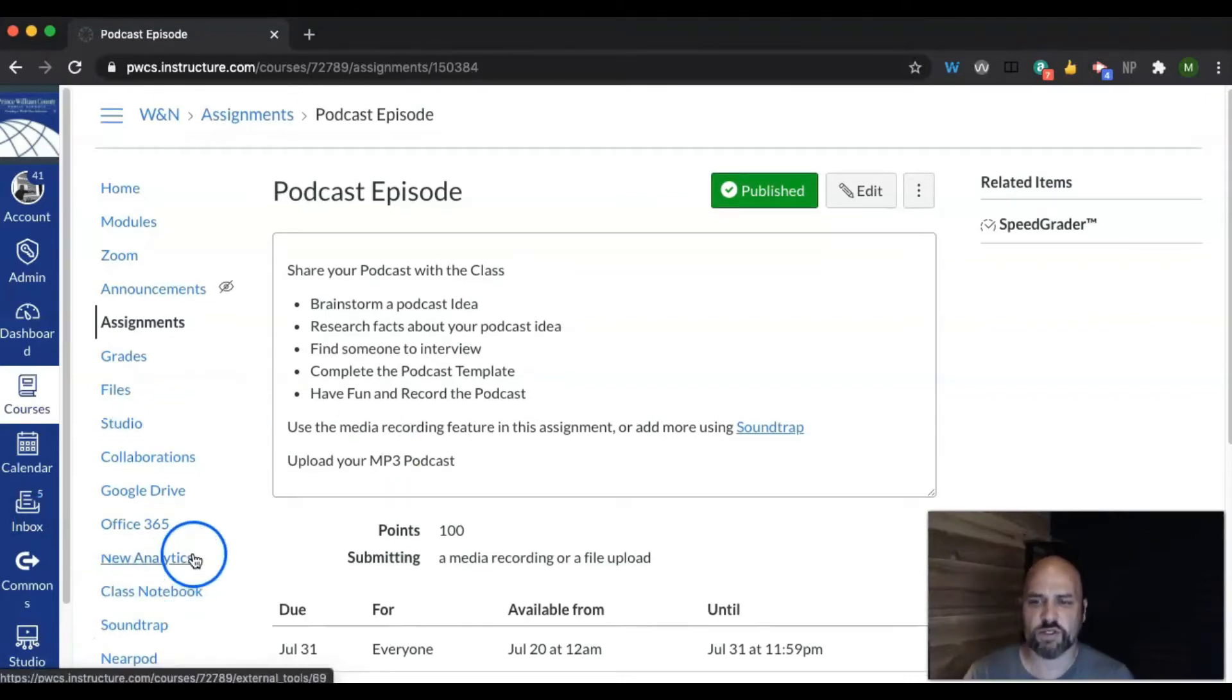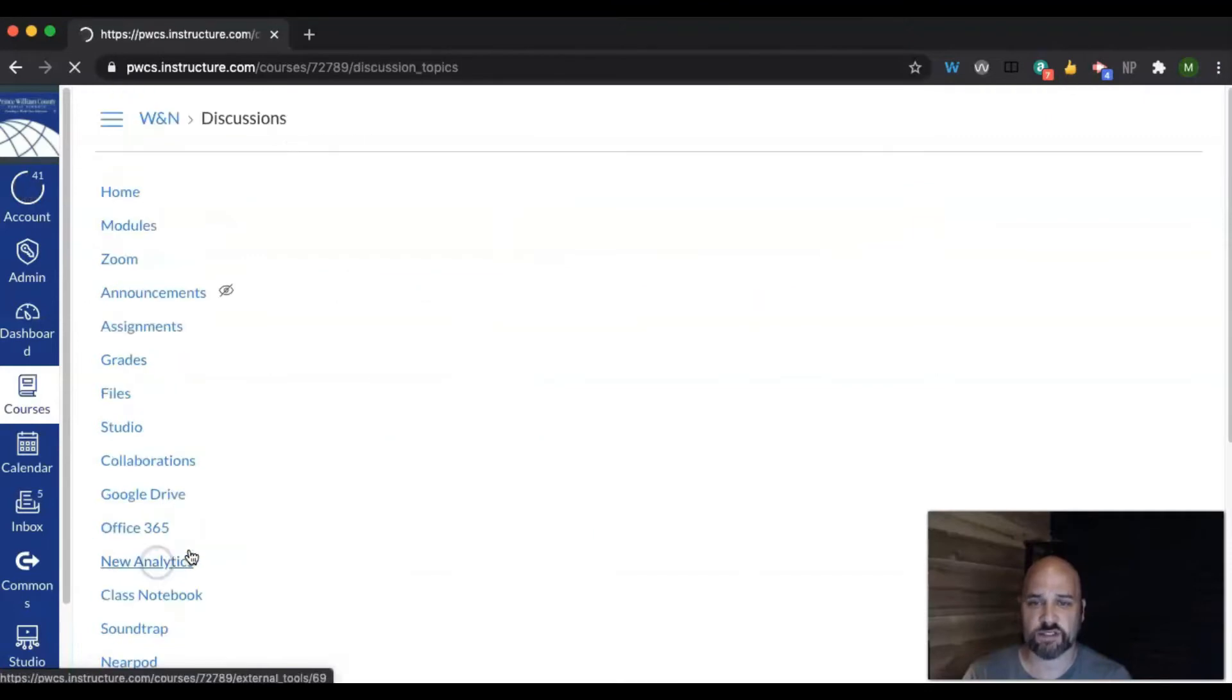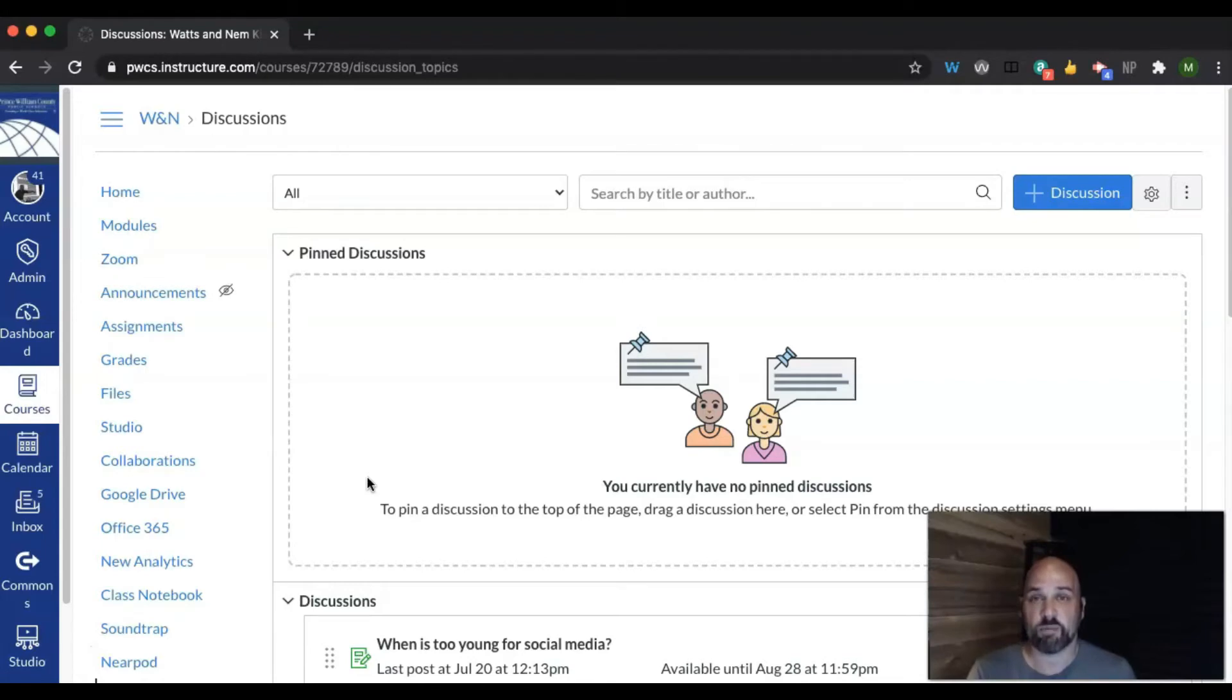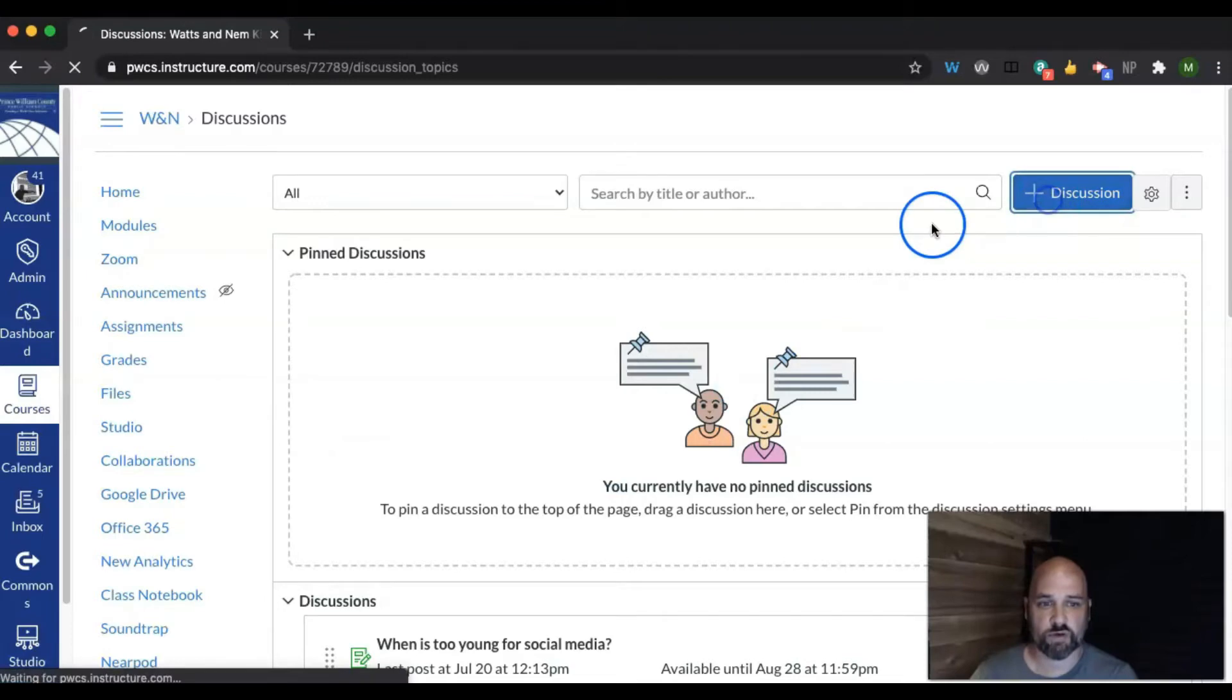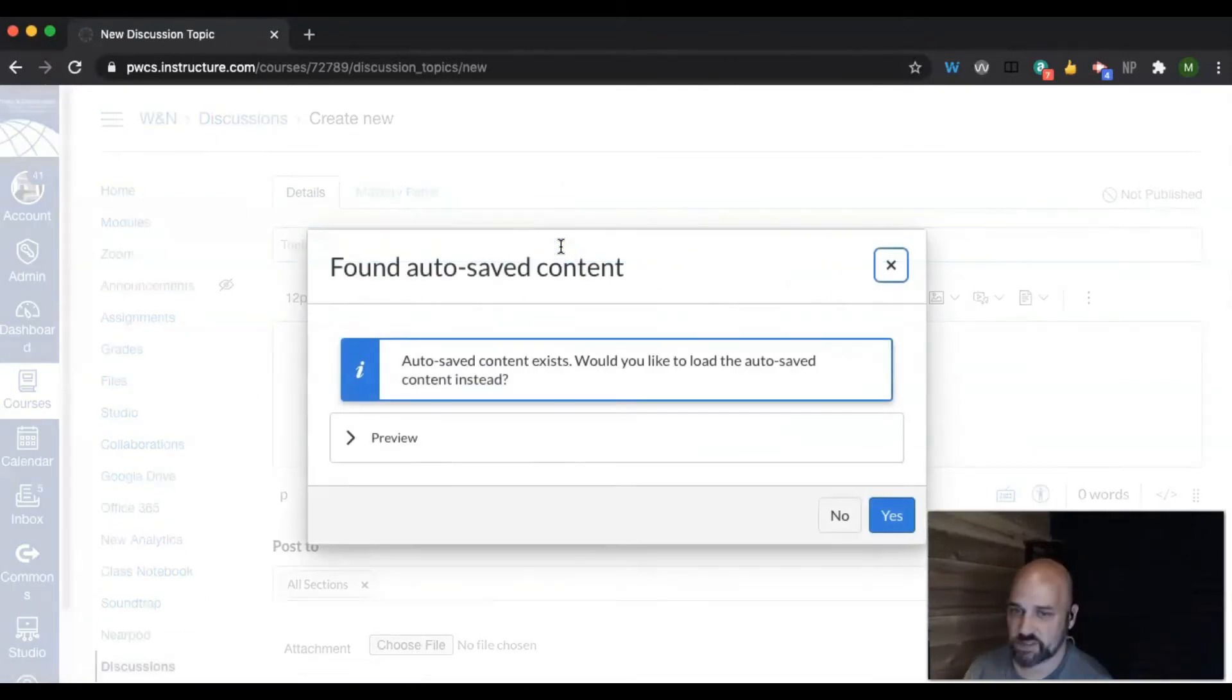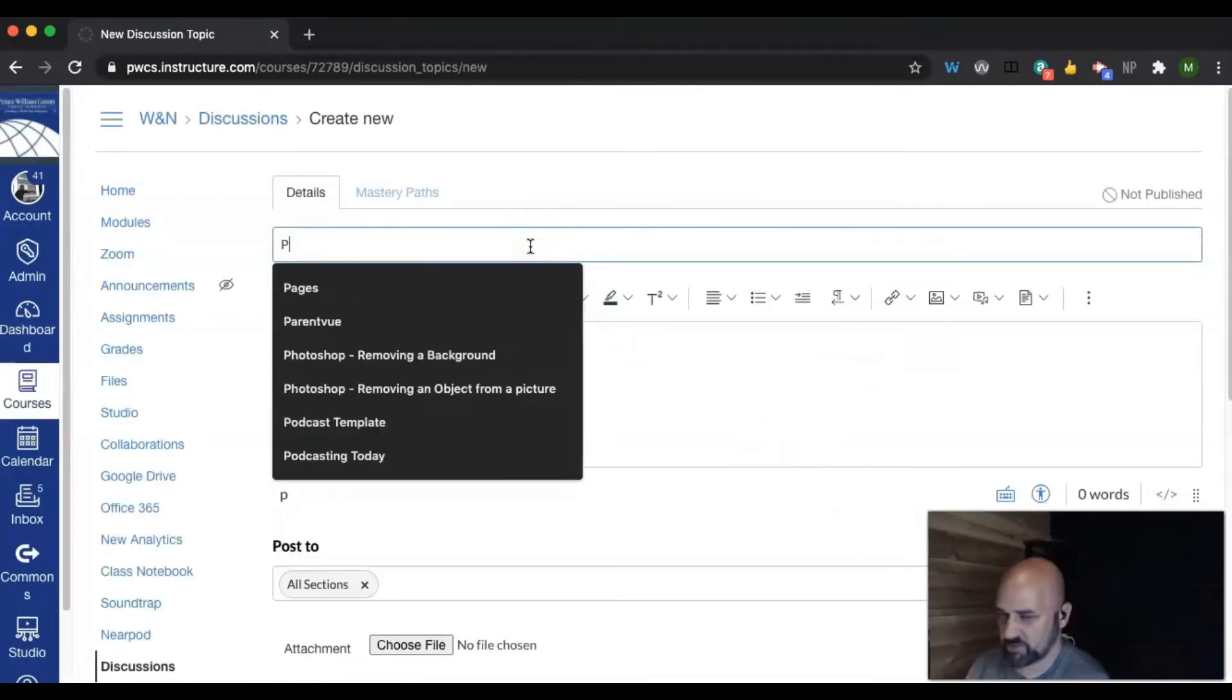The other thing you can do with groups is you can do a discussion. So let's say, for example, you have 30 students in your class and you have a discussion, but you want smaller groups to have smaller discussions. So you can create a discussion. Again, we're going to use the same reason. Personal narrative.